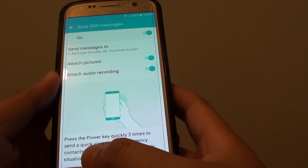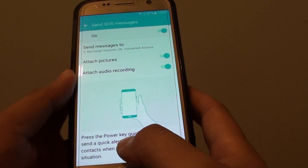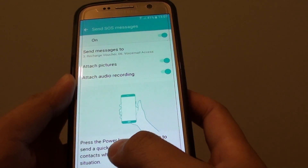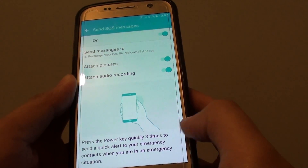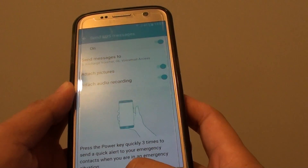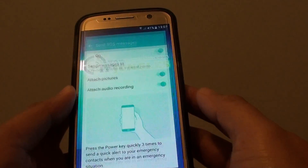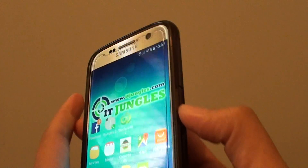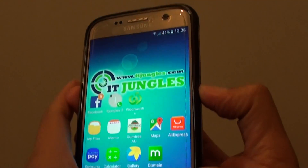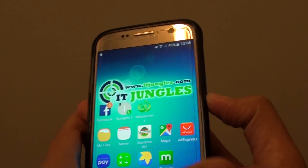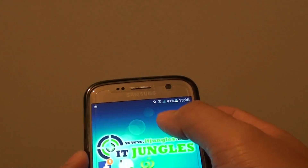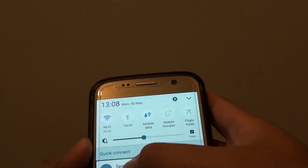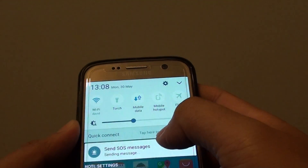To send out the SOS message, simply press the power key quickly three times to send out the alert. In an emergency situation, just quickly press the power button three times — one, two, three — and it is automatically activated and sending the message.